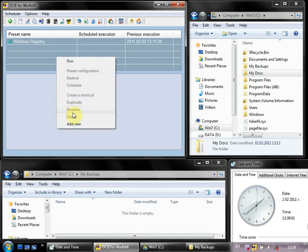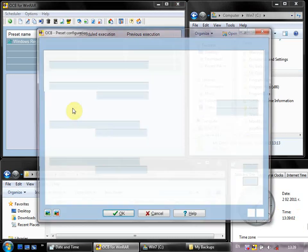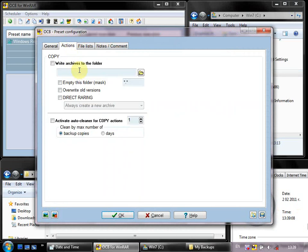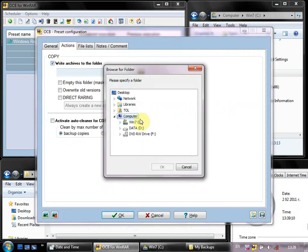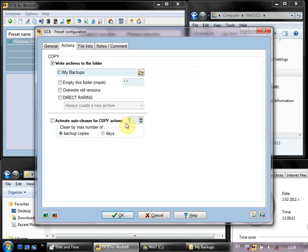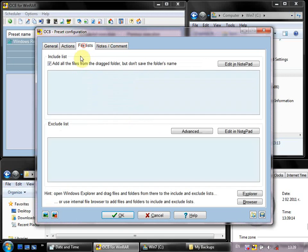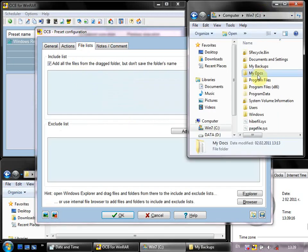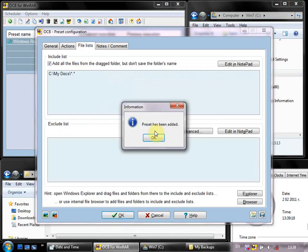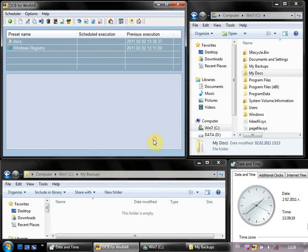Add new, preset name goes here, file name goes here, backup folder goes here. Just drag and drop my folder and it's done.